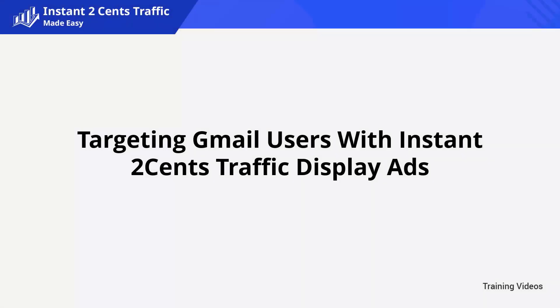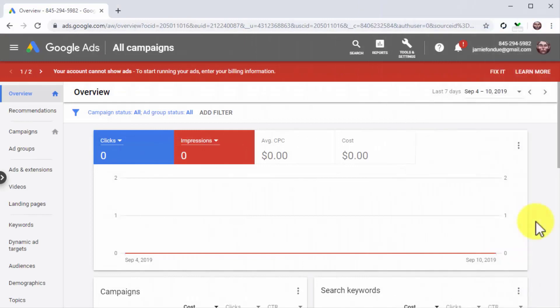Because of this, Google has designed a solution for advertisers that want to reach an audience on Gmail, the most popular email service provider in the world. In this lesson, we are going to show you how to easily design an instant traffic generating ad campaign to reach Gmail users step by step.